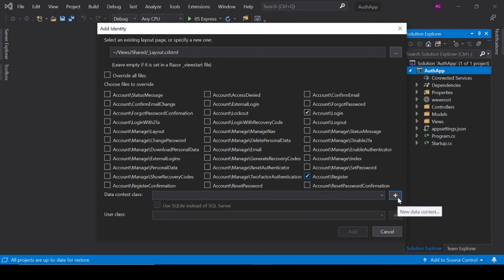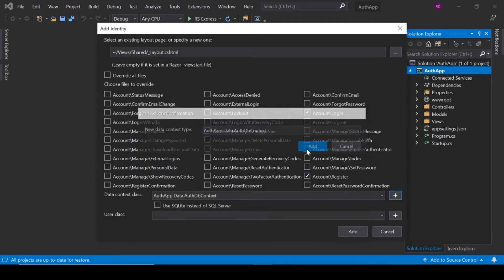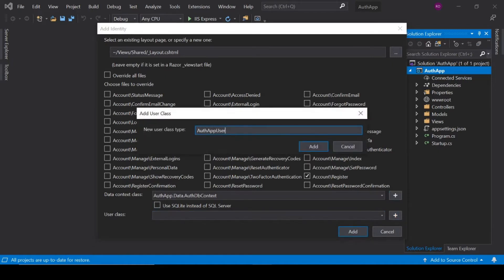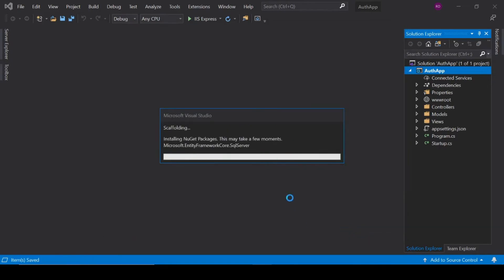Click the plus button to add a new Data Context class and rename it to AuthDbContext. Here is our user class — rename it to ApplicationUser and click the Add button. We will explain later what the ApplicationUser class does. It is downloading some more packages from the internet.